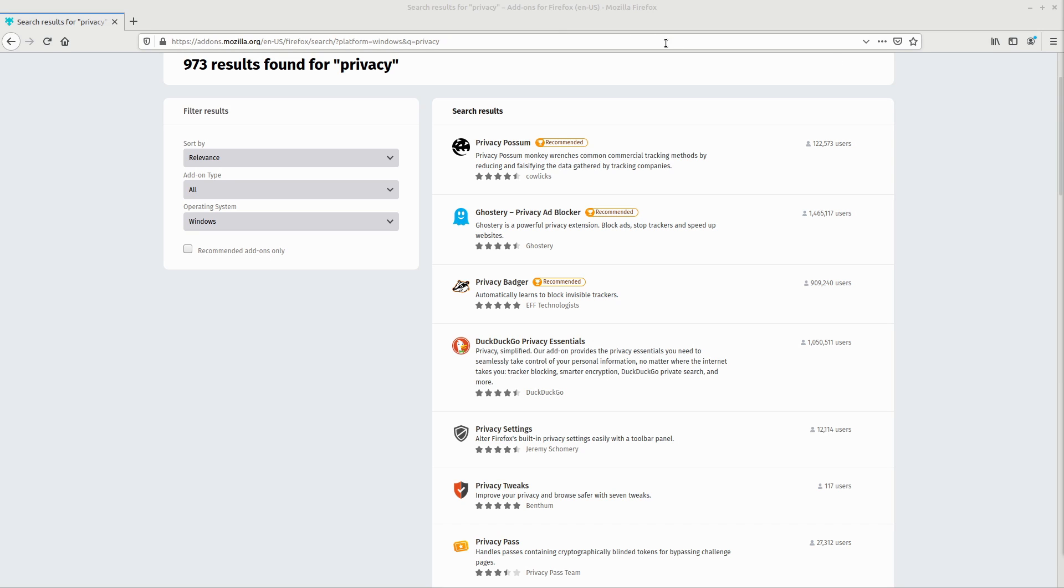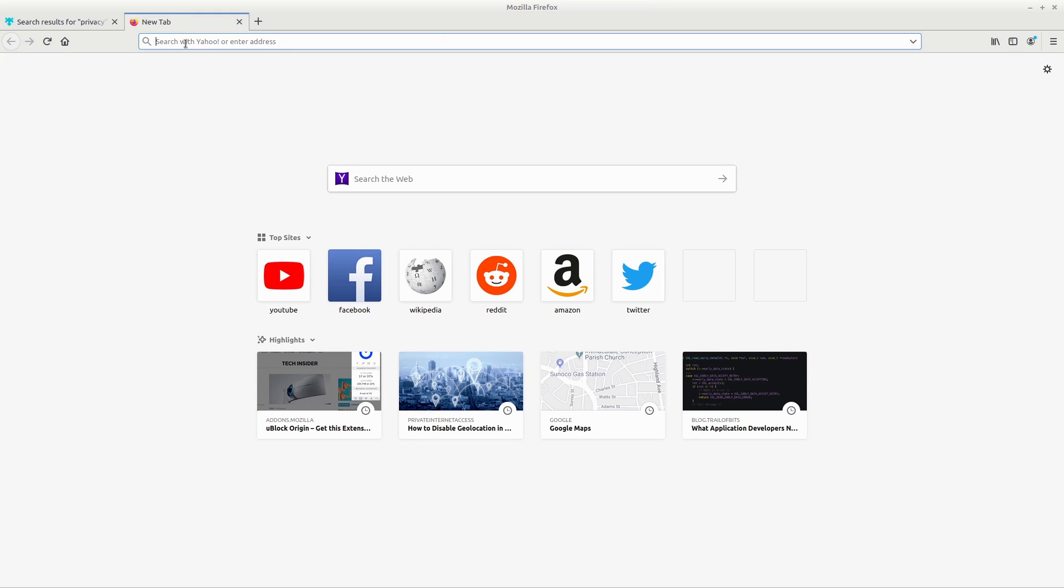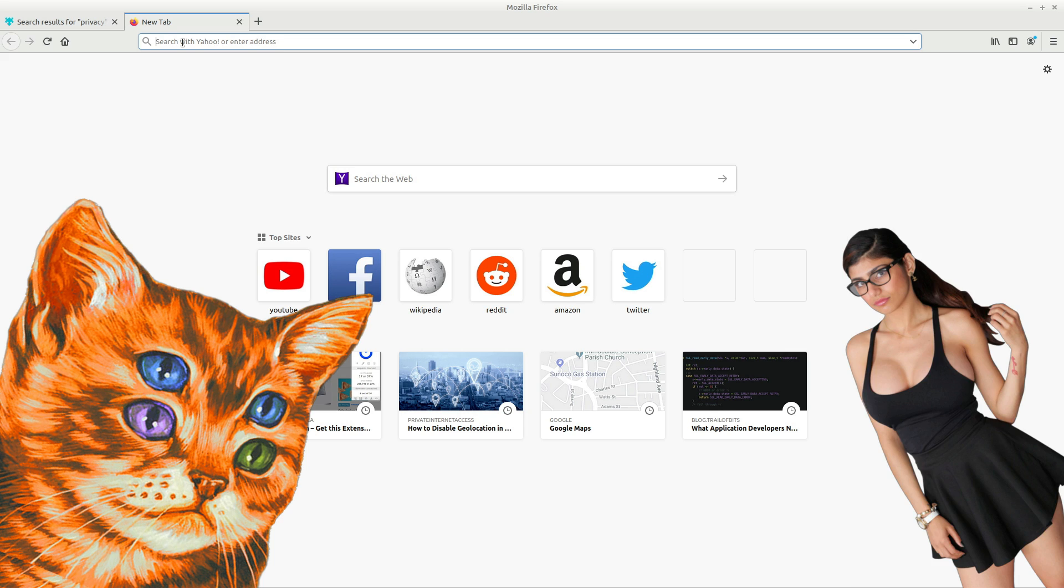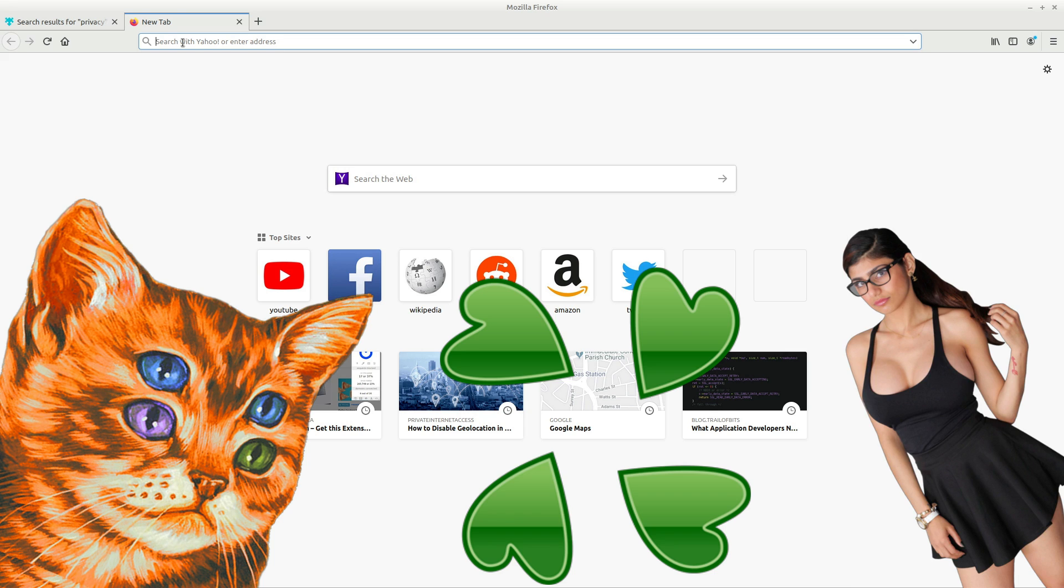So the first thing you want to do in Firefox is create a separate browsing profile. Since we're going to be changing Firefox settings directly, we don't want to accidentally break our only browsing profile and not be able to access YouTube or porn or whatever type of important stuff you need to do.